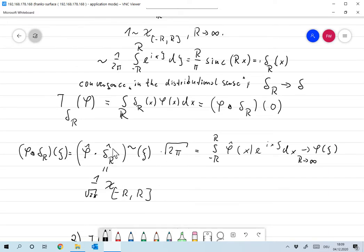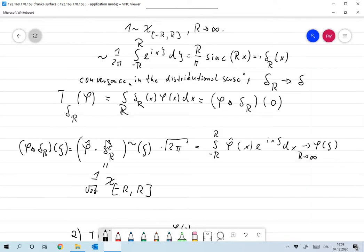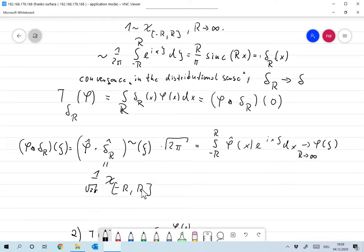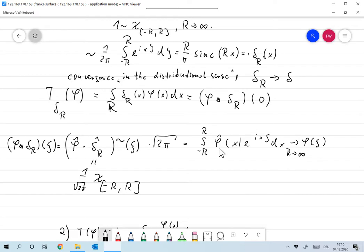We're left with the inverse Fourier transform formula: integral from −r to r of φ̂(x) e^(ixξ) dx. As r goes to infinity, this converges to the inverse Fourier transform of the Fourier transform of φ at ξ, which by the Fourier inversion theorem equals φ(ξ).